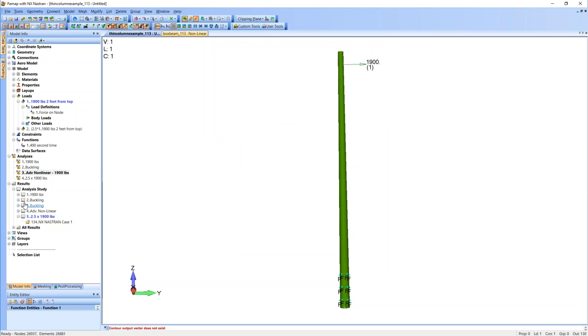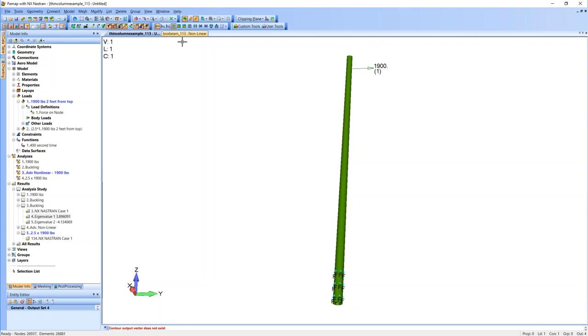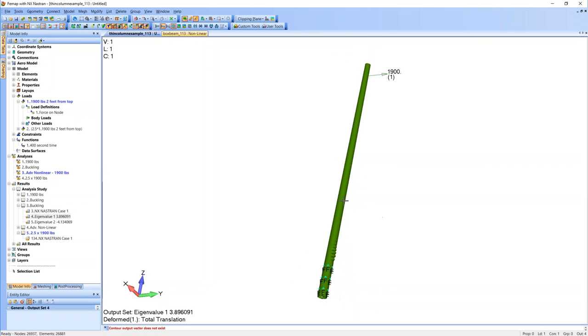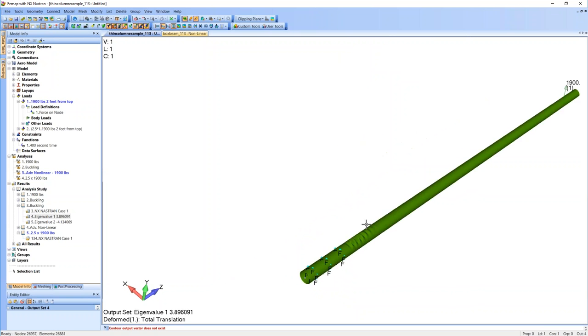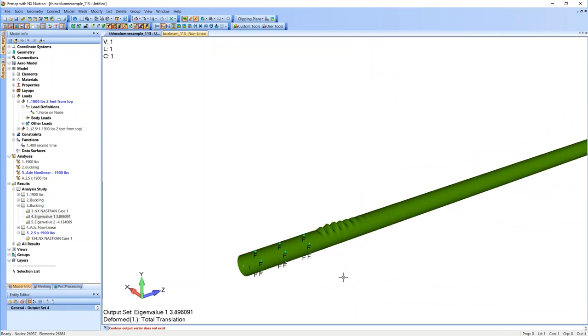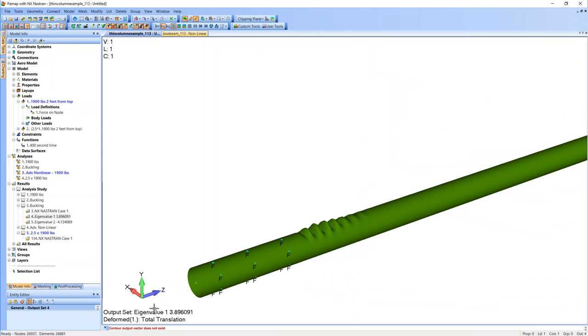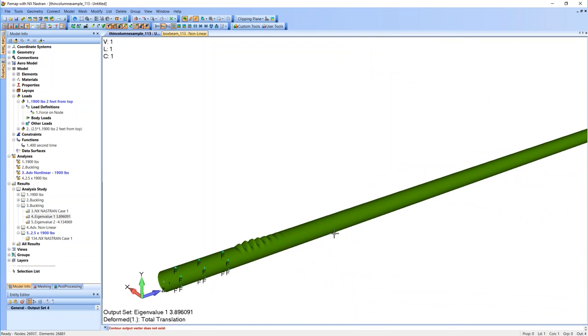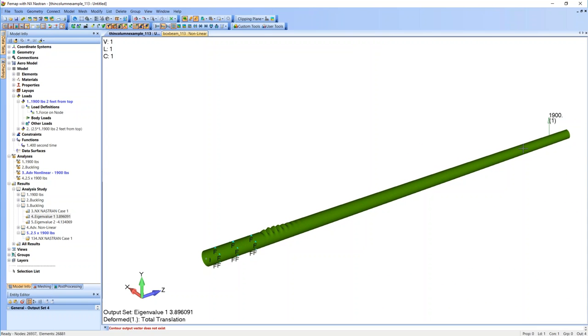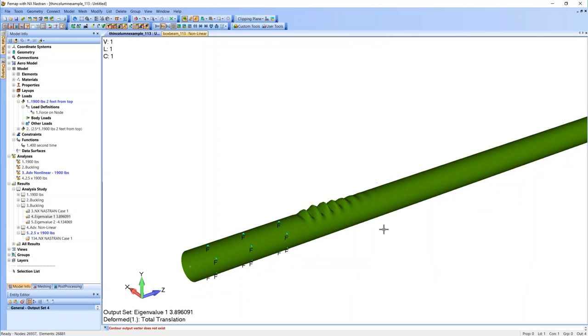All right, so now let's look at some of our results. So first we're going to look at the linear buckling solution results. So as you can see here, this number here down at the bottom, 3.9, this corresponds to at 3.9 times our load, we're going to see some buckling. And you can see the buckling pattern itself here.